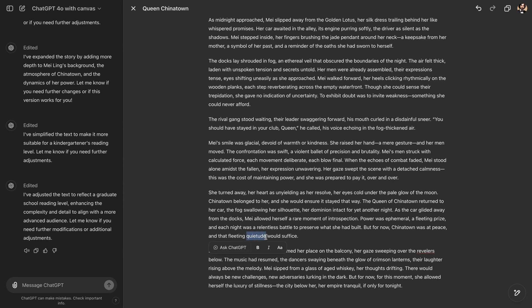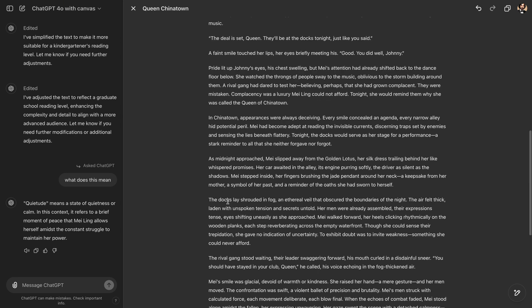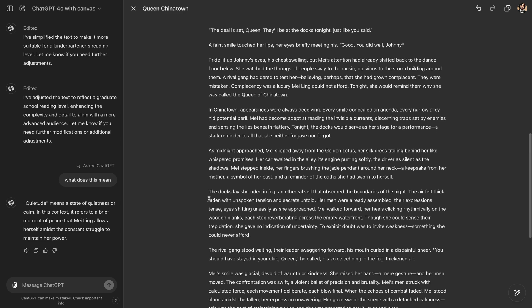And one another thing, you can select a word and then you can ask ChatGPT, for example, if you don't know the meaning of a word, what does this mean? And then in the same window, it will answer your question. Quietude means a state of quietness or calm. You can also do more interesting things, right?